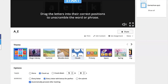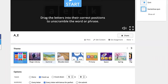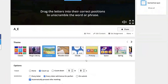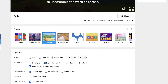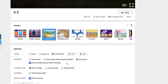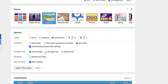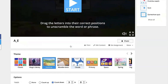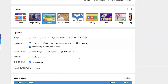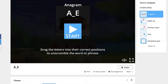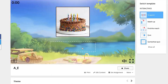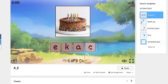Down here you can pick different themes — let's say a summertime theme. You can also do a countdown; with five words, maybe you'll see if they can figure it out in three minutes. You can change the case to all uppercase or all lowercase. I'm just going to do all lowercase, and there's your word.